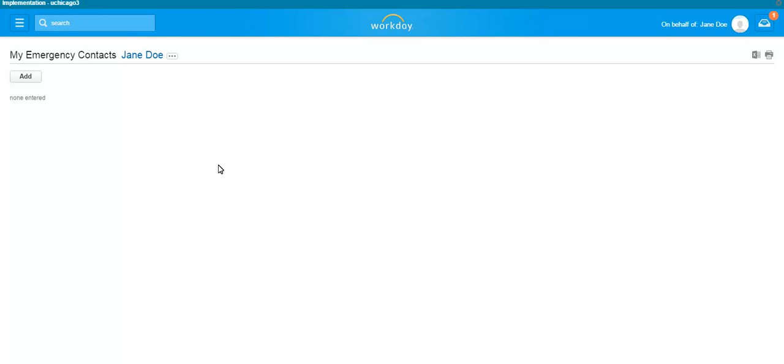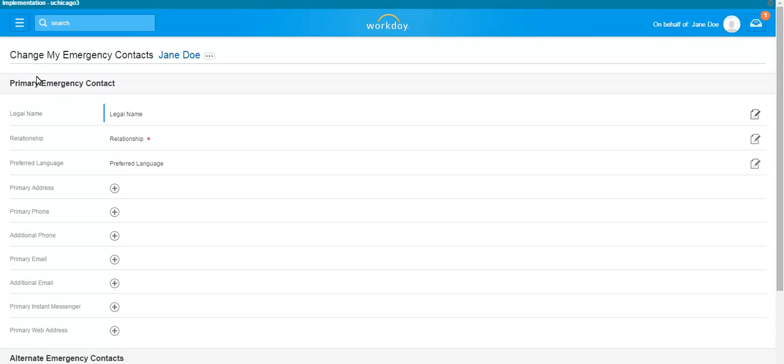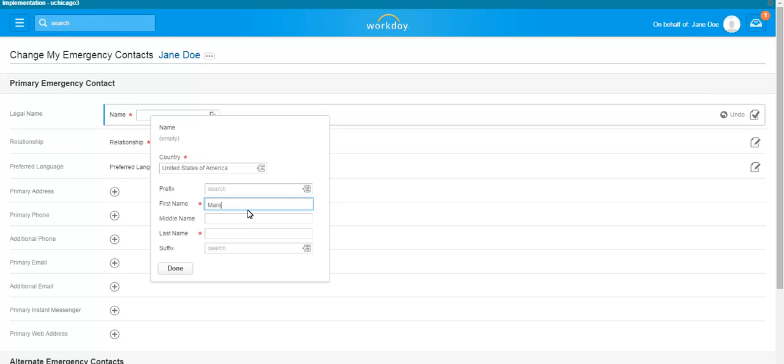Click on the Add button to enter an emergency contact. Under Primary Emergency Contact, click the Edit button to enter or change the contact's legal name. Click the Done button to close the Legal Name field.